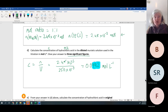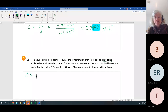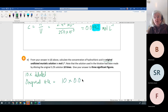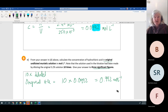Now work out the original concentration. We diluted it ten times, so the original is ten times more concentrated: 10 × 0.0992 = 0.992 mol/L — three significant figures.